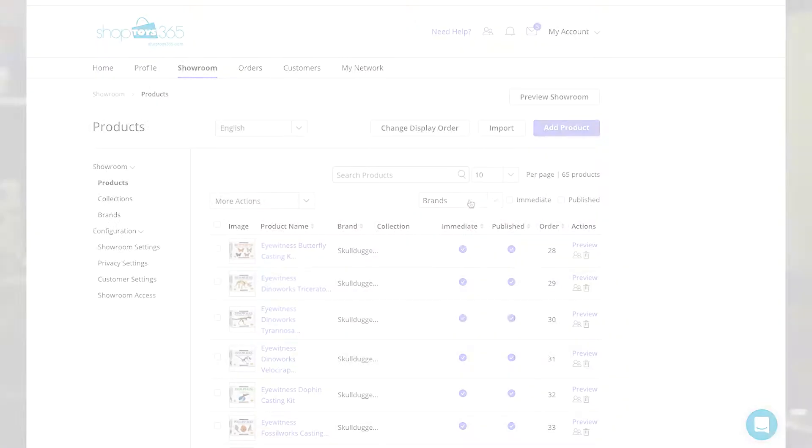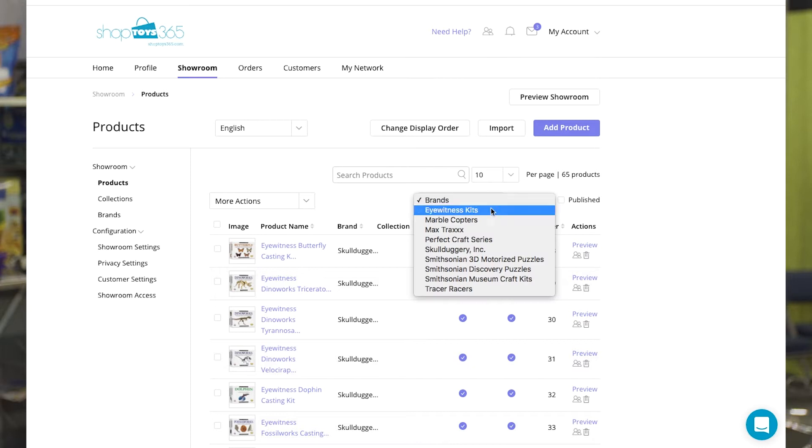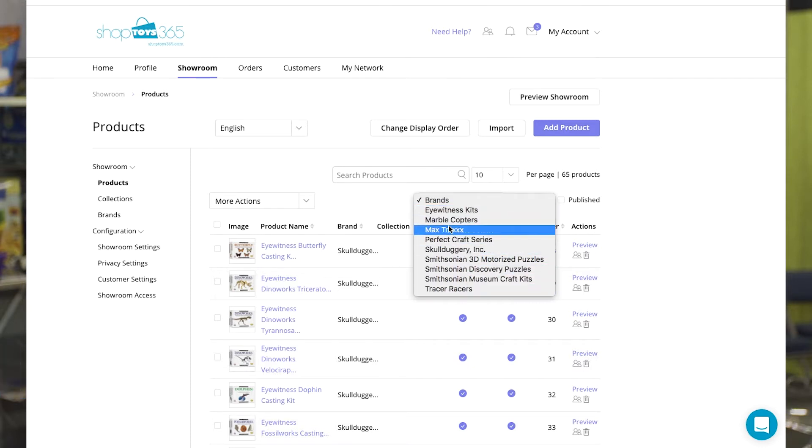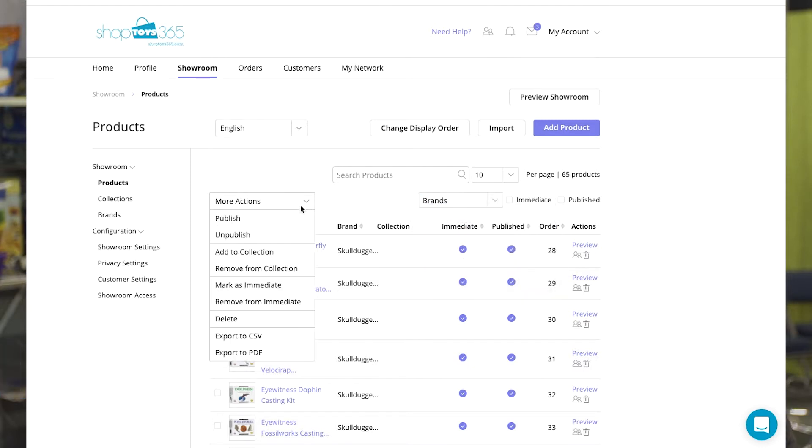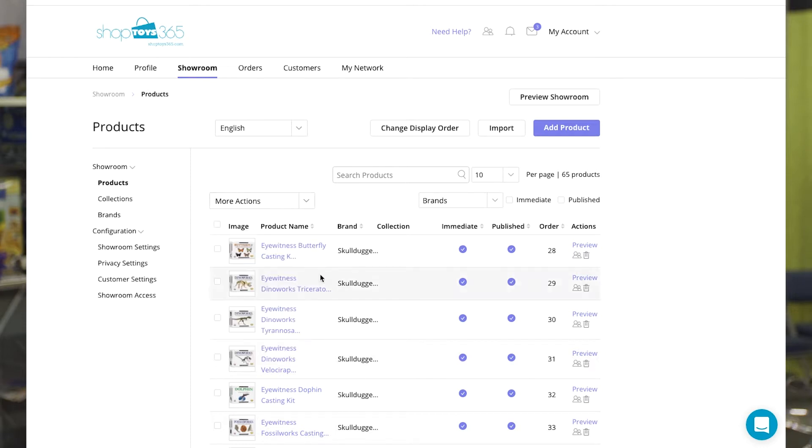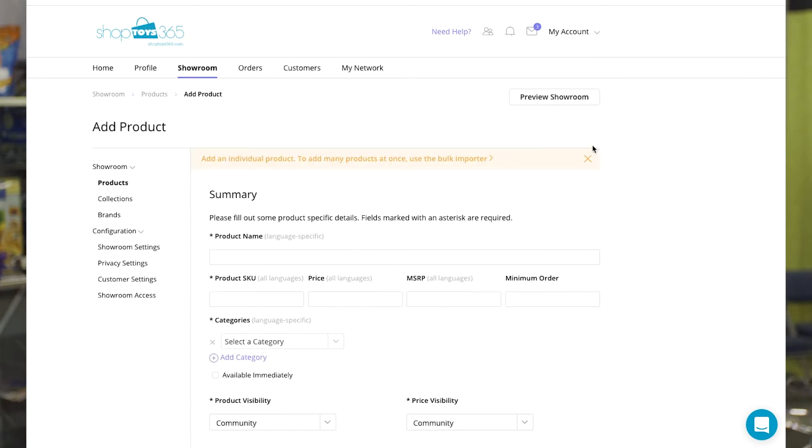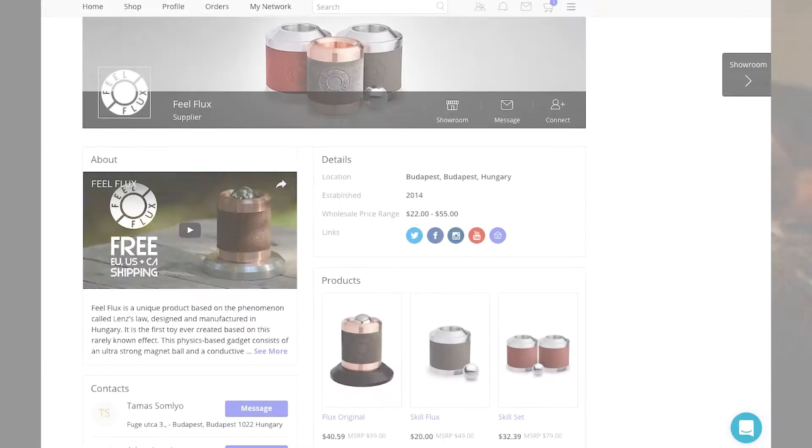We've been using ShopToys. We set up our showroom in there. We set up a lot of online profiles over the years. Usually each one's a little bit different. This one was really easy. We just cut and paste into a spreadsheet information that we had other places and uploaded it. Put our images on there and we're good to go. The listings and our profile is really nice looking.